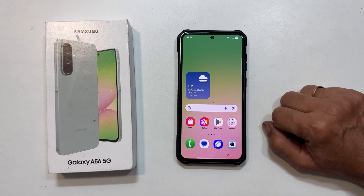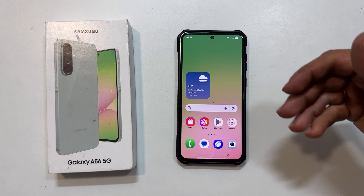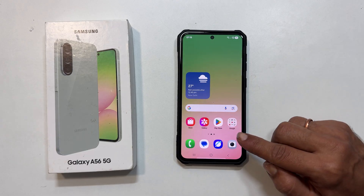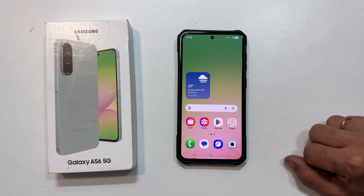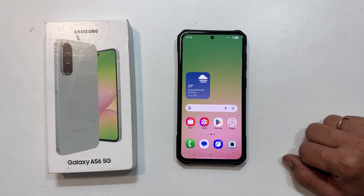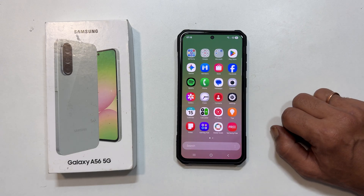Hi everyone, welcome back to the channel. Today I will show you how to set custom ringtones on your Samsung Galaxy A56, including using your favorite MP3s and assigning unique tones to contacts. Let's get started.